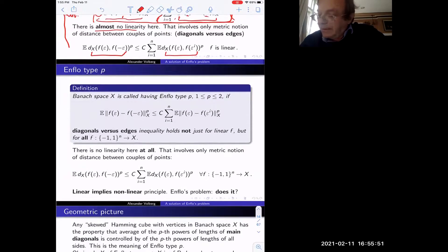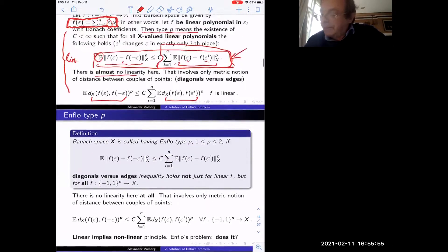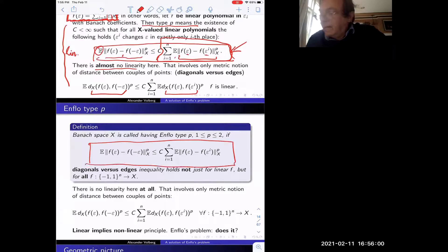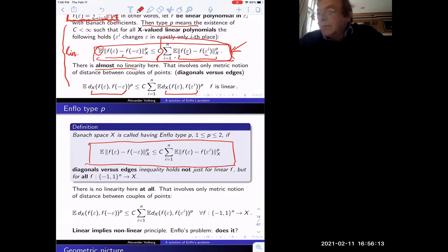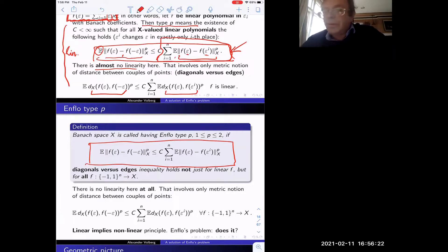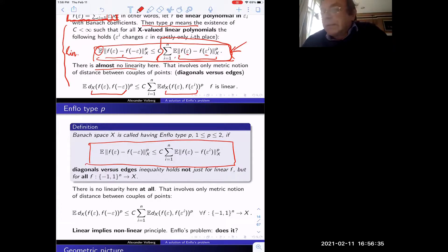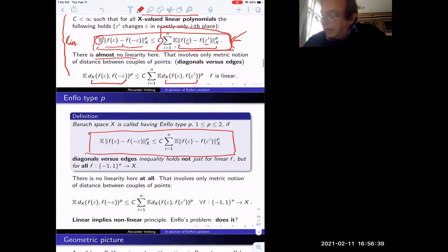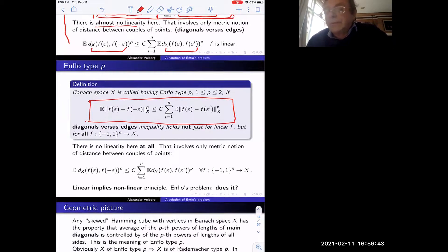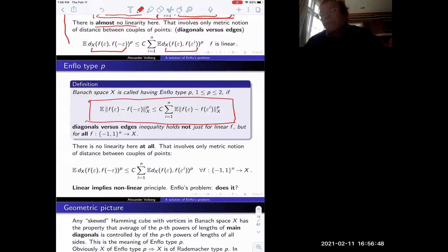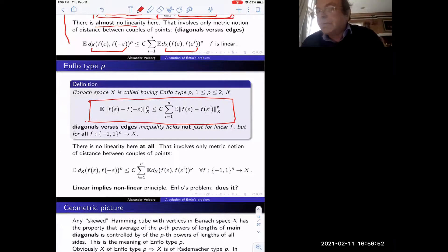Rademacher type (linear type) is this inequality applied to linear f's with Banach coefficients — nothing else. Enflo type writes exactly the same inequality but f is any function on the Hamming cube — any combination of epsilons, degree-2 polynomials, degree-3, and so on. All functions on the Hamming cube are polynomials, and this should hold for every n. So Enflo type is the same inequality but for all possible functions on the Hamming cube.